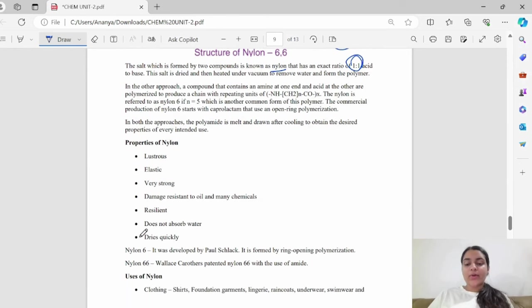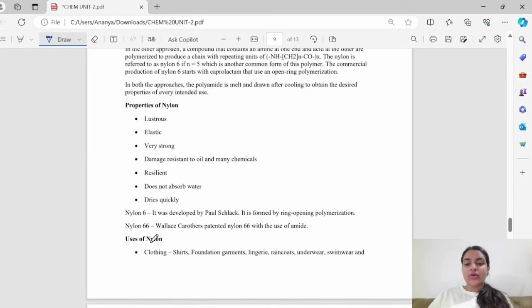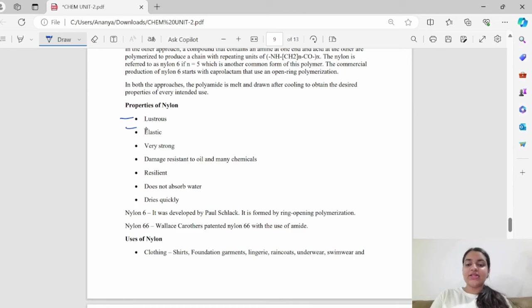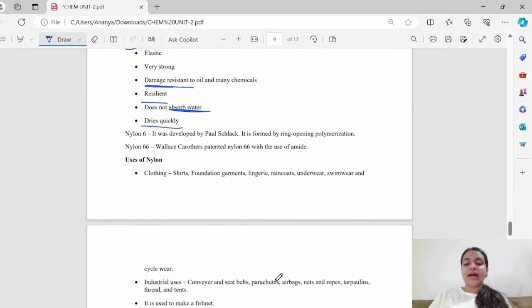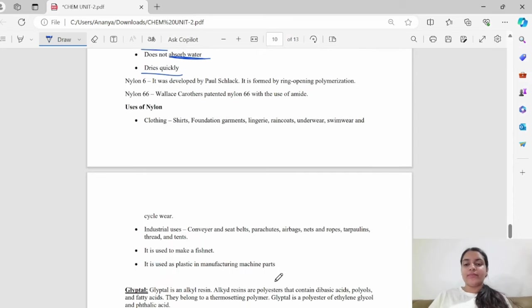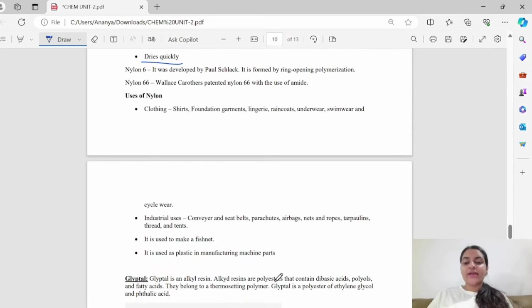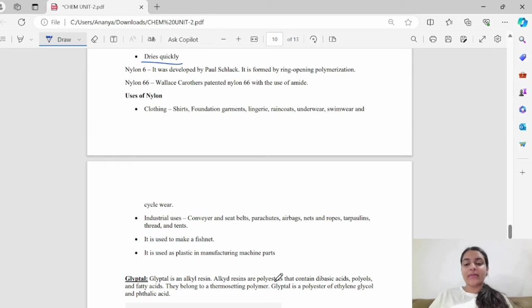What are the properties of nylon? It is lustrous, elastic, very strong, damage-resistant, and resilient. It doesn't absorb water easily and dries up quickly. Uses of nylon include nylon clothing like shirts, lingerie, raincoats, and underwear.